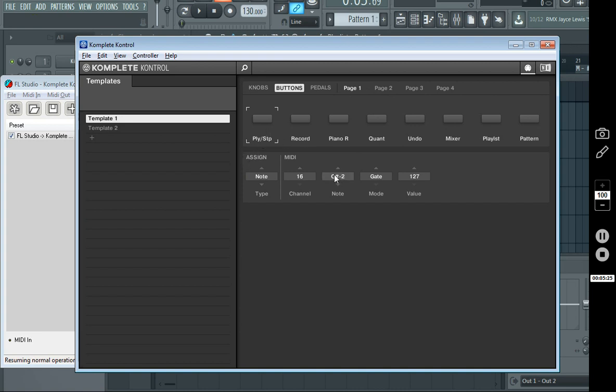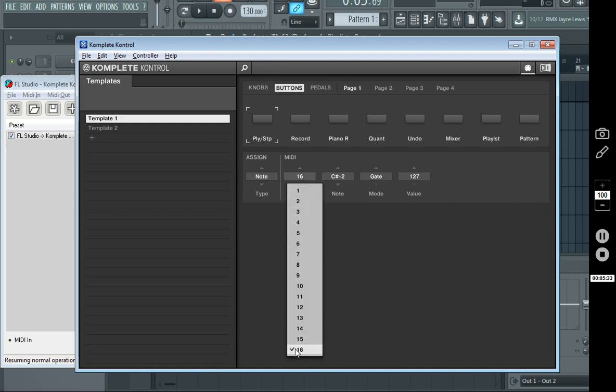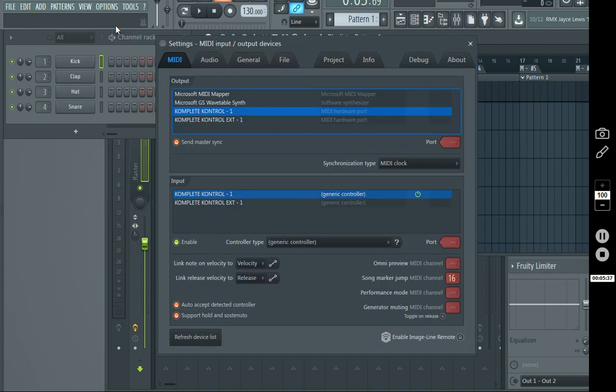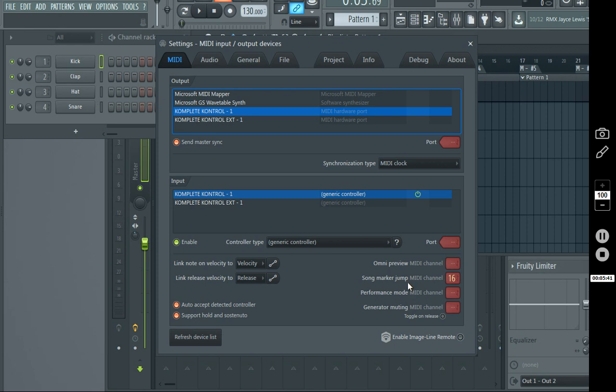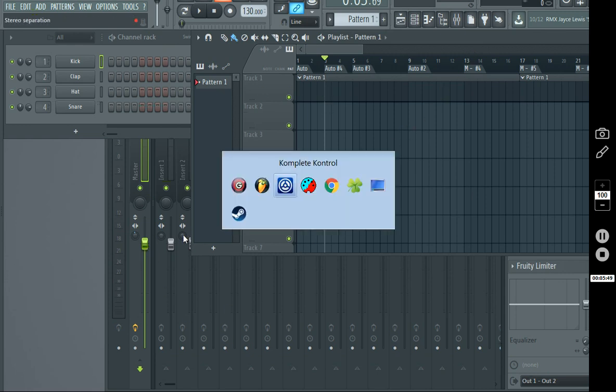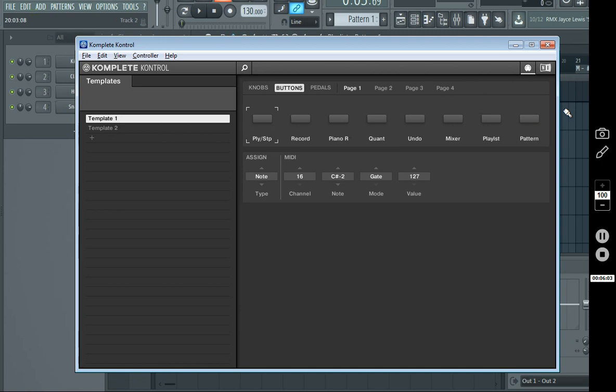So, first off, page one. You can set it to whatever note you want. But the important thing to know is that you do want to change it to a note. Put it on channel 16. Because you will need, in your MIDI settings, to set your song marker jump to MIDI channel 16. That's important because we want to send these notes over on MIDI channel 16, or else it's going to try to play an actual note on the keyboard. And we don't want that to happen. We want to control the playlist, and then we want to control different buttons and stuff. So, we don't want to hear those notes coming out of the keyboard.